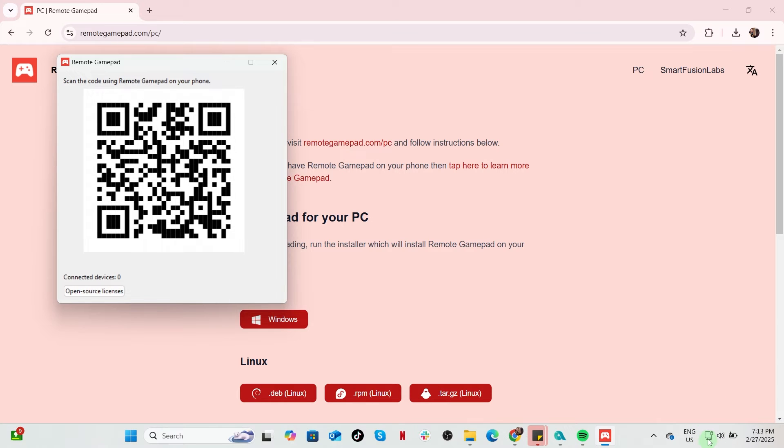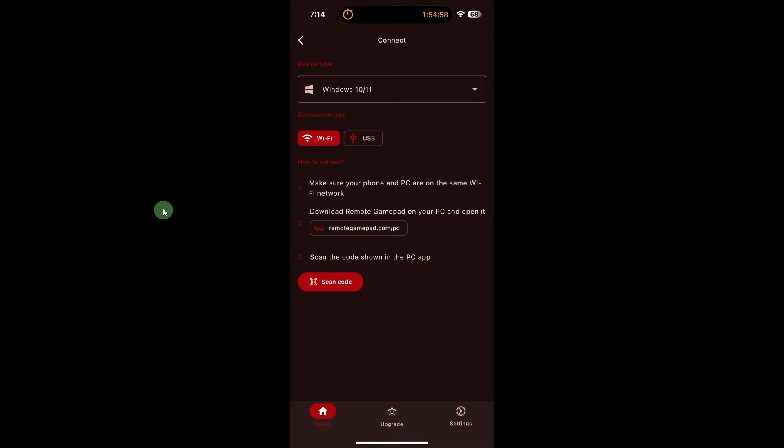Once you see a QR code on your PC or laptop, go back to your iPhone. Open the joystick app on your iPhone, launch the app, and tap Scan Code.